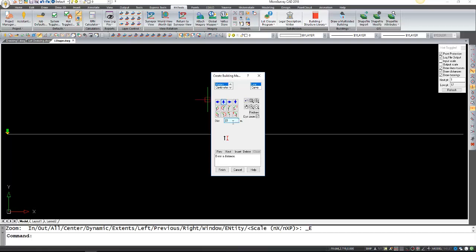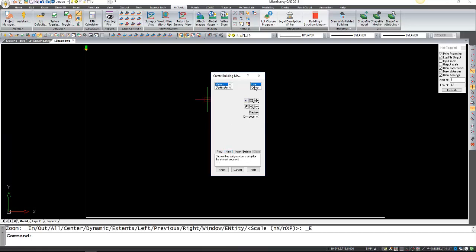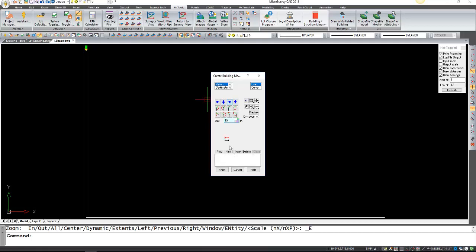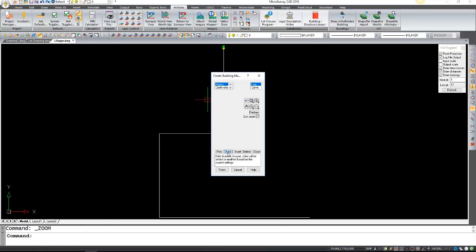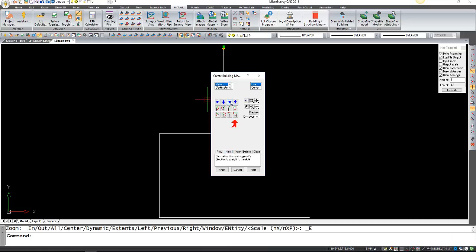Press next and select line again—right, 15 meters. Again, line, going up, this one's going to be 20 meters. Next. Of course if you wanted to you can add curves, but in this case we're not going to. This is just a simple L shape building.